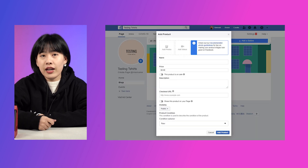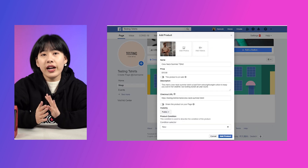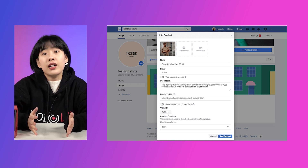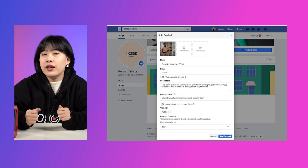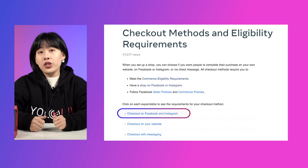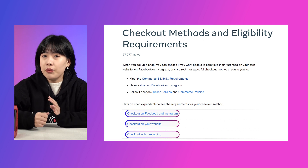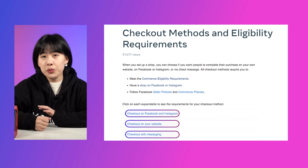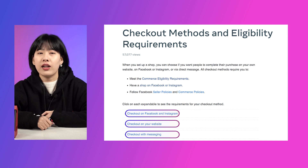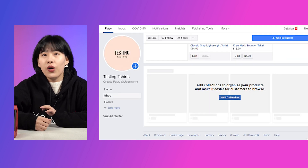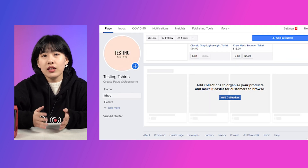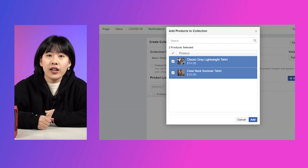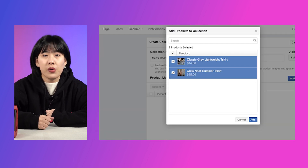You will need to have a product image, a product price, a product description and name, as well as a link to where customers can check out. You can choose if you want people to complete their purchase on your own website, on Facebook or Instagram, or via direct message.